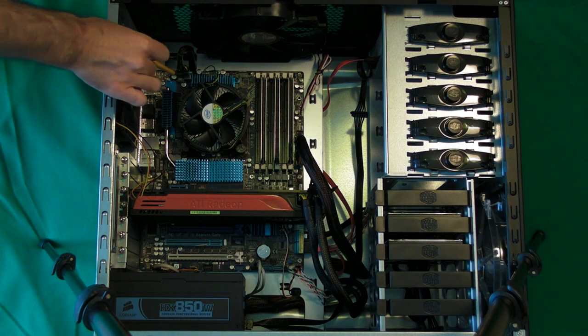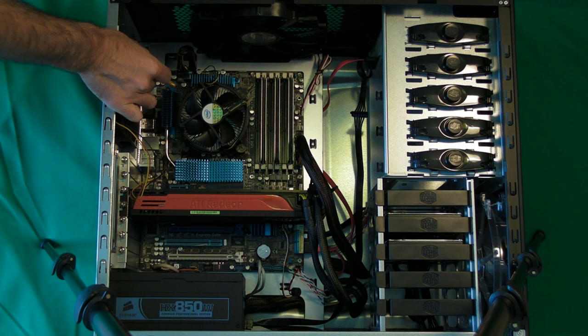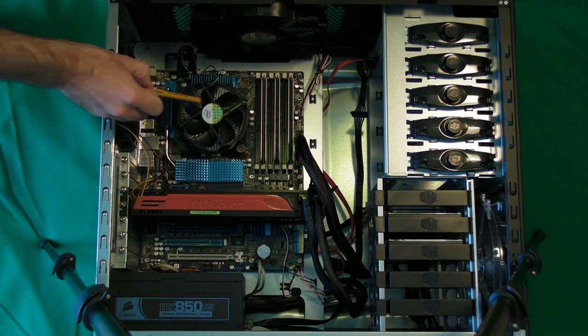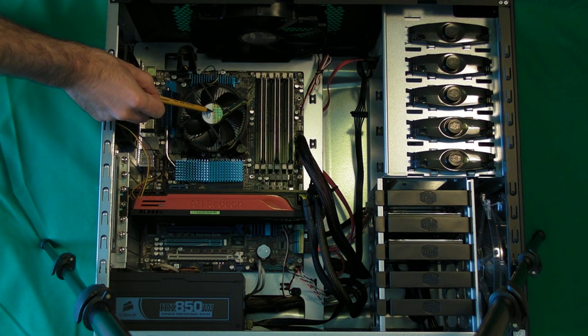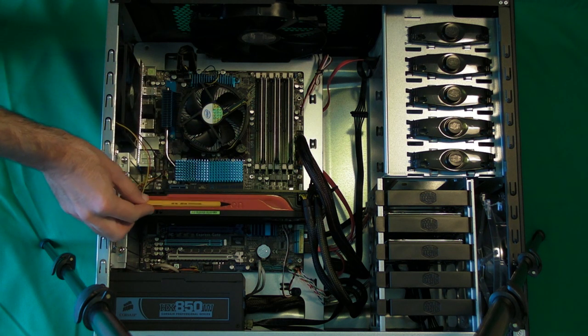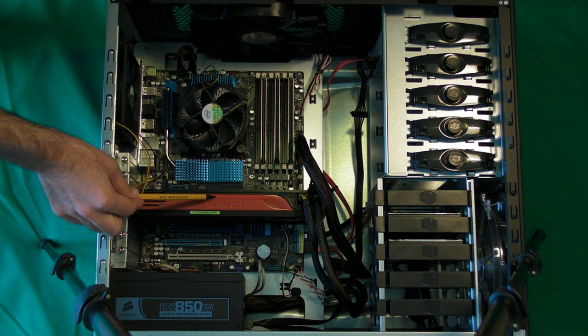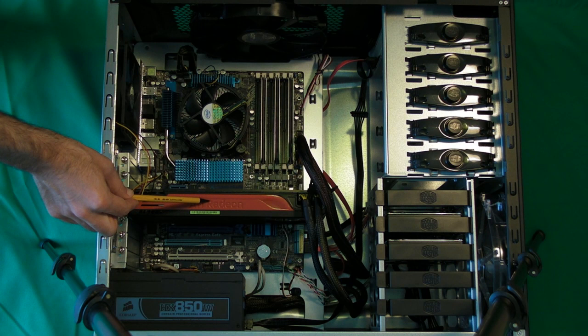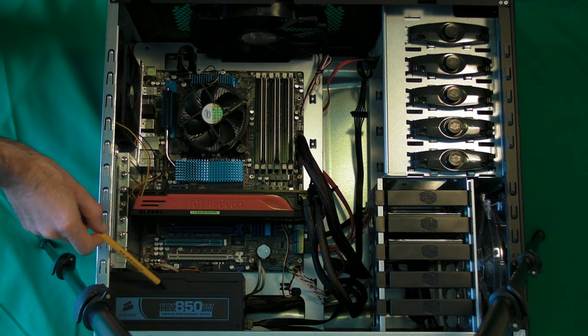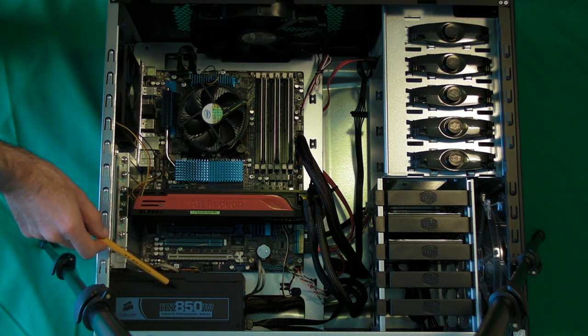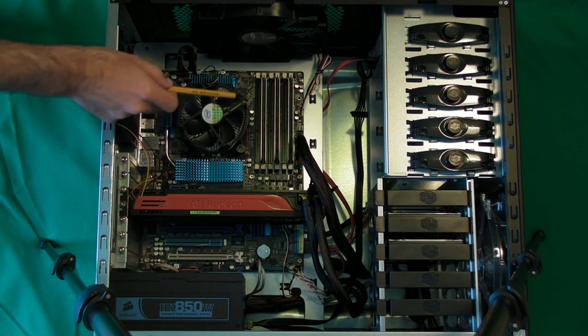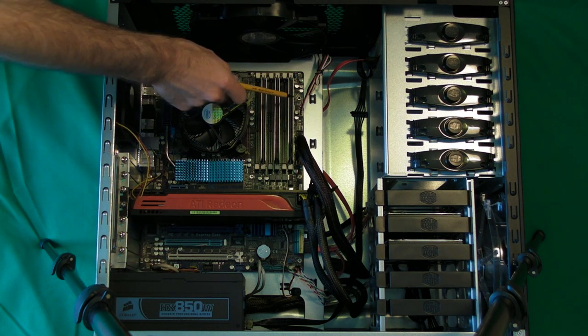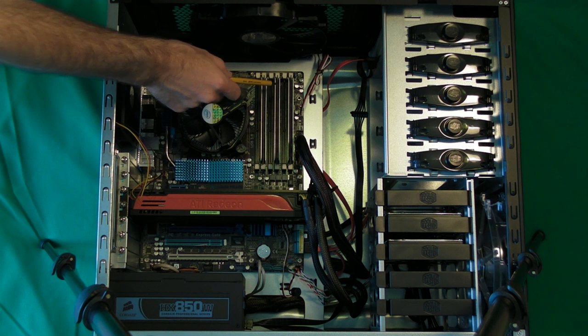First of all we've got an Asus motherboard at the bottom here, an Intel Core i7 processor underneath this cooler, an Asus 5870 ATI Radeon graphics card, and a Corsair HX850W modular power supply located down here. On the motherboard we've got some Crucial Technology